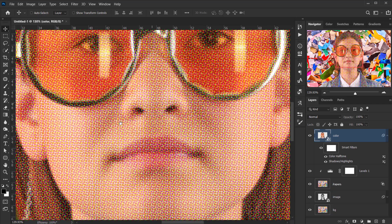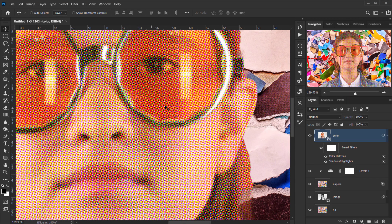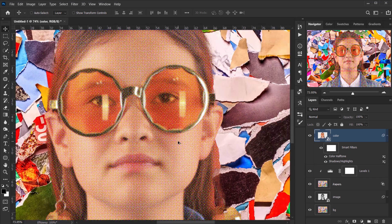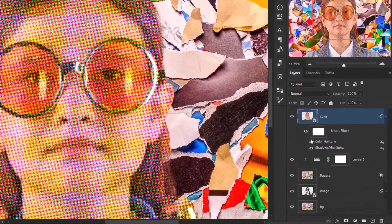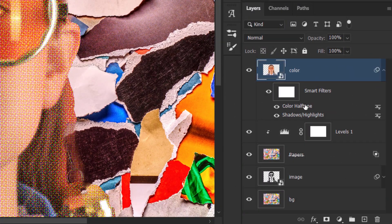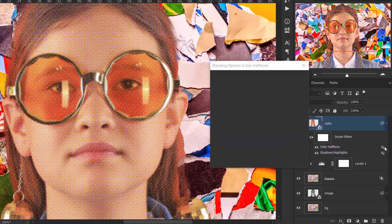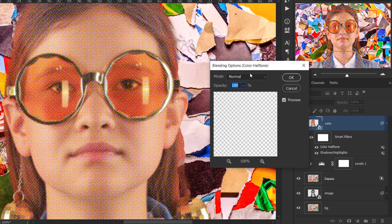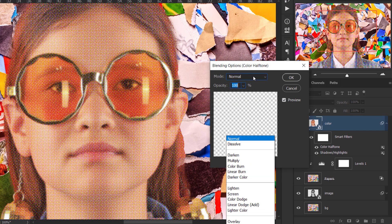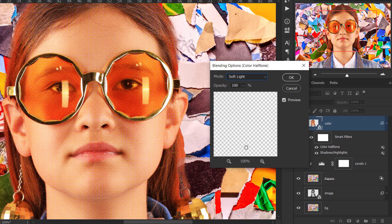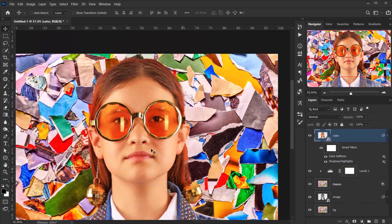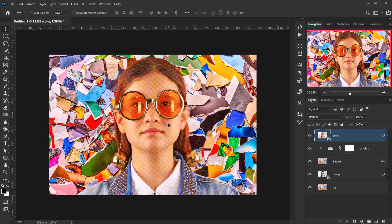Zooming in, the color halftone has colors but needs to blend better with the image. Double-click on the color halftone smart filter settings to open the blending mode options, and change it to Soft Light, then press OK.